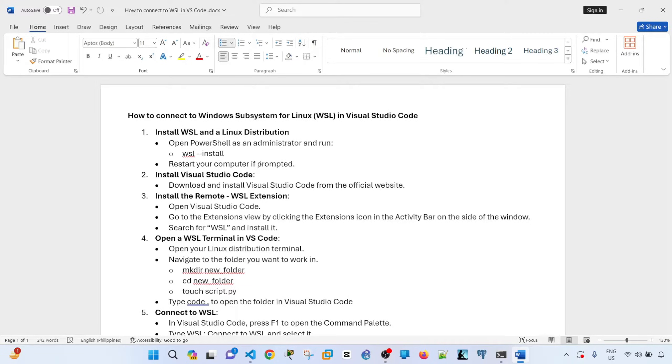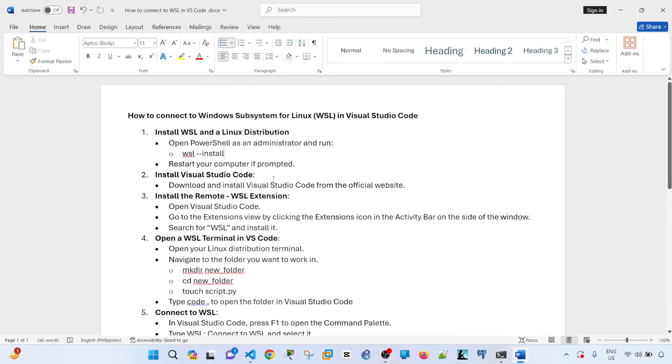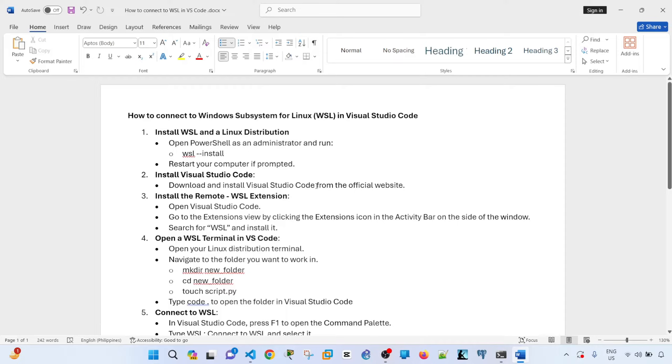And after it's reloaded, you have to set up your username and password. That's the prompt that you should see. And step two is install Visual Studio Code. I'm not gonna show you how to install it, but it's easy to install. You just have to download it from the official website and install it.